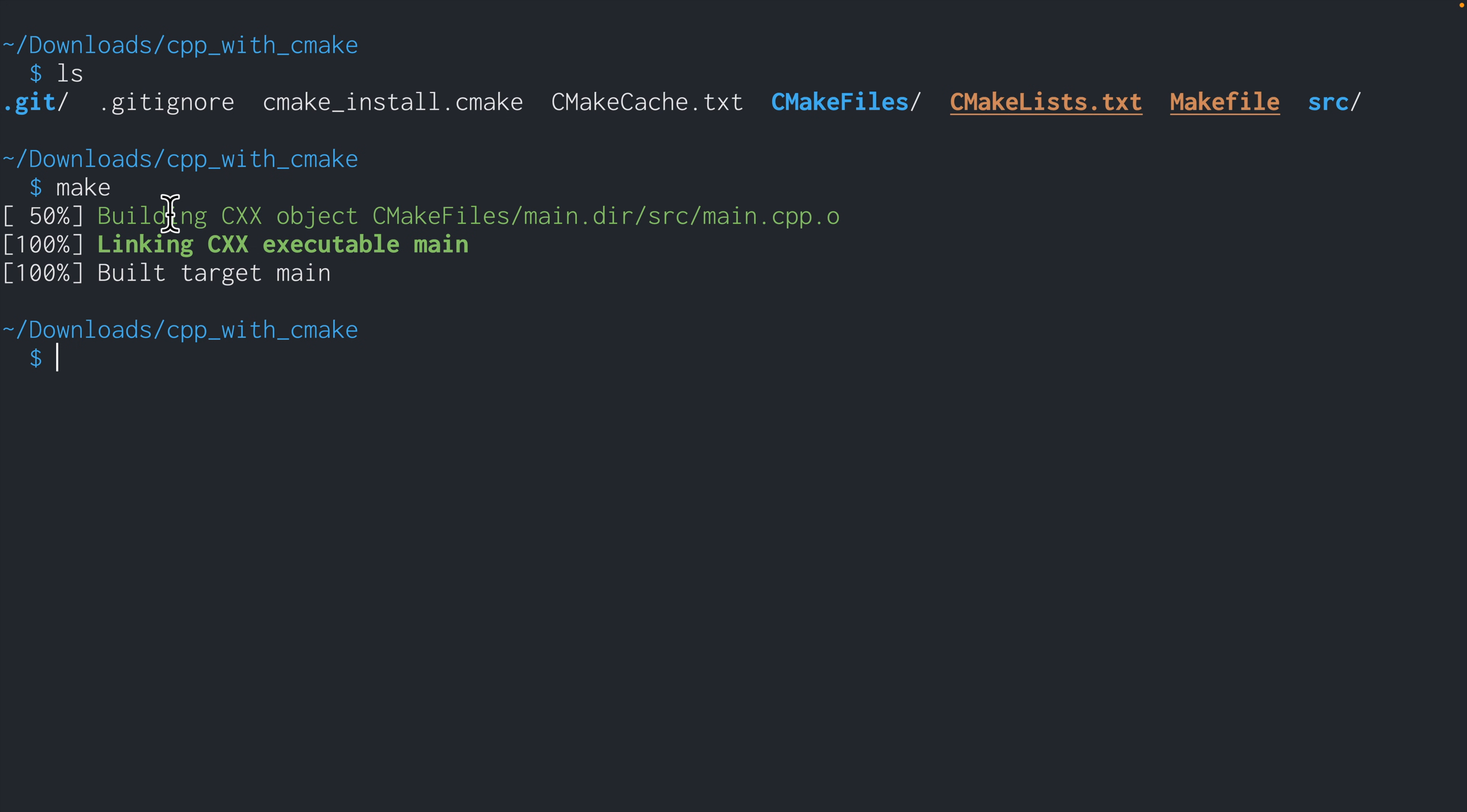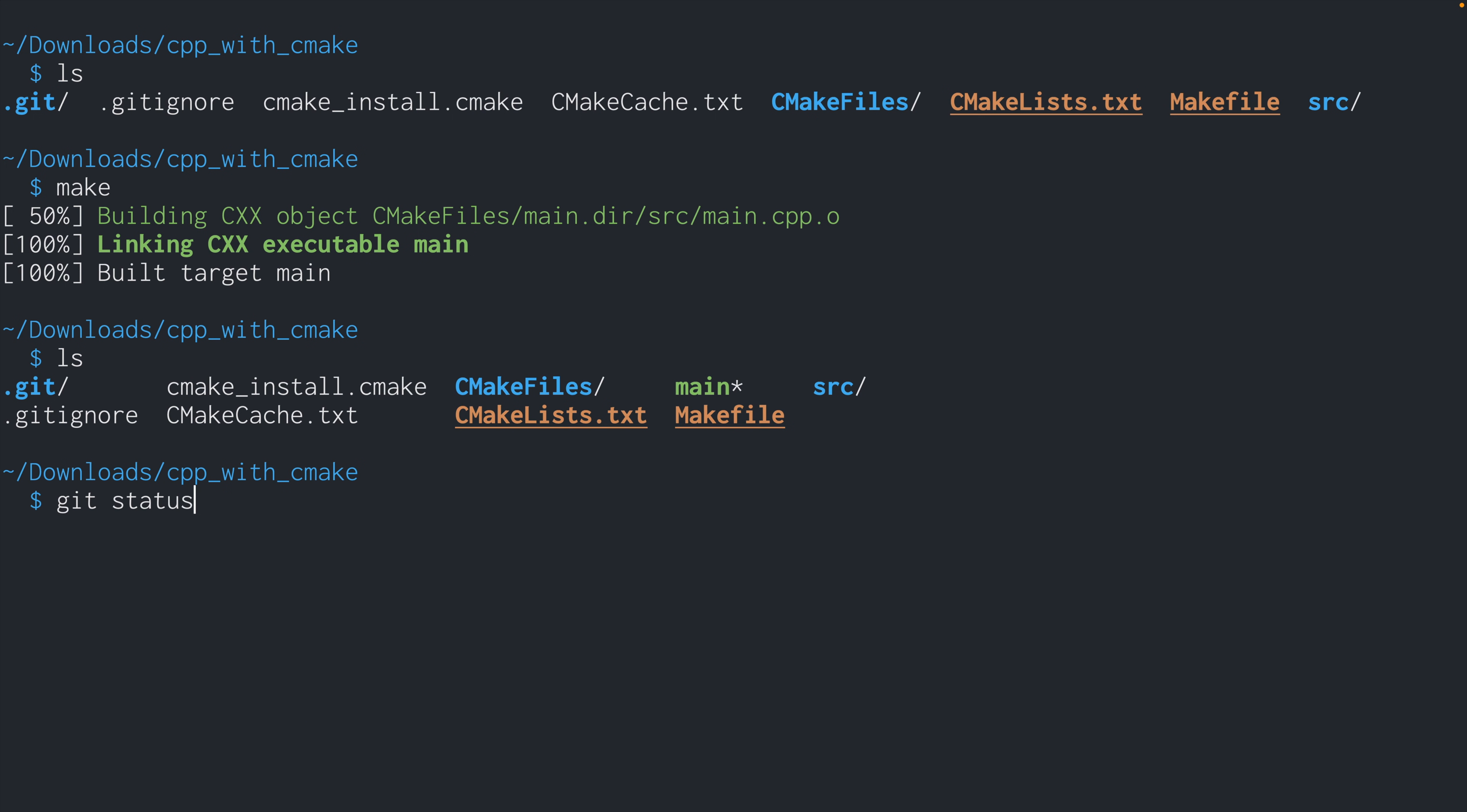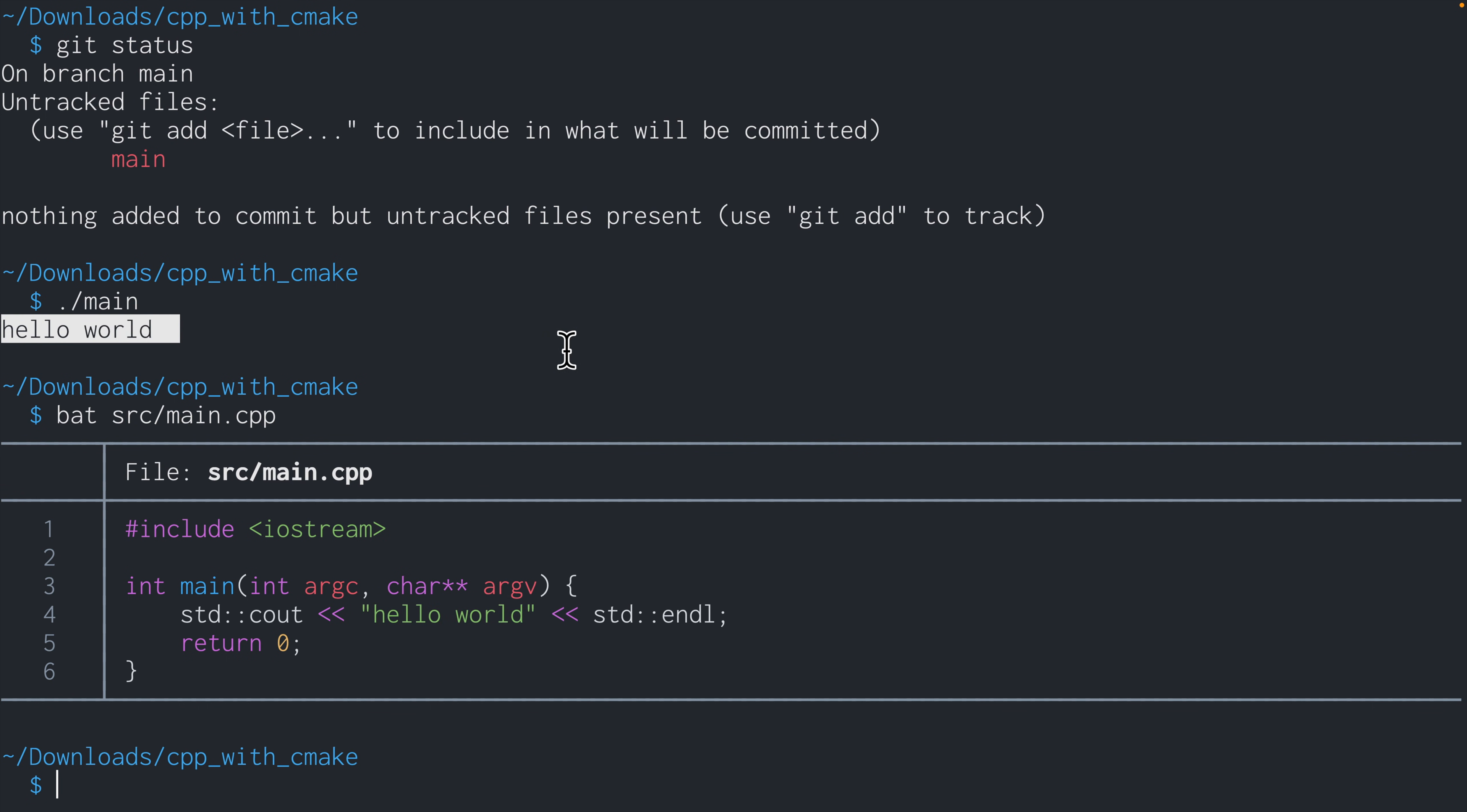And you can see that we've built the main.cpp and we built main, which is our executable. So we can see that main was created. Now we'll try running this executable by doing ./main. And you can see it printed the hello world from our main.cpp. So everything we've done up to here, I would consider the minimal set of instructions to get cmake up and running for a single C++ file.